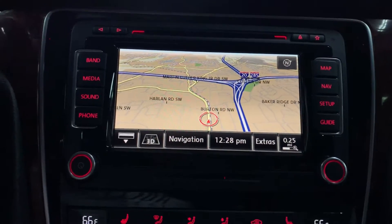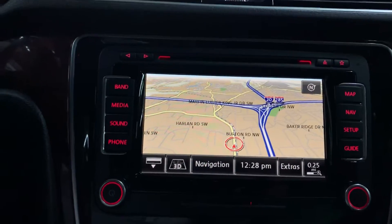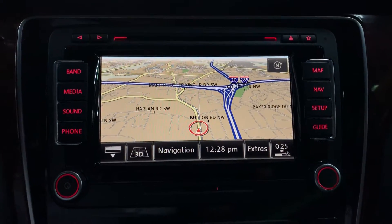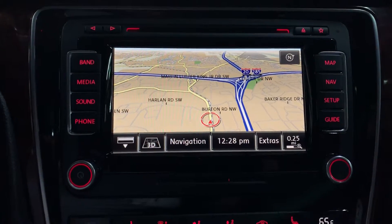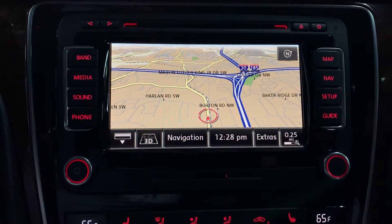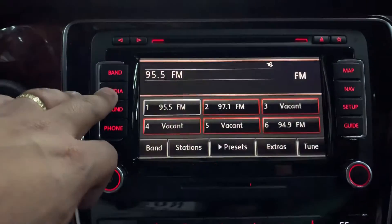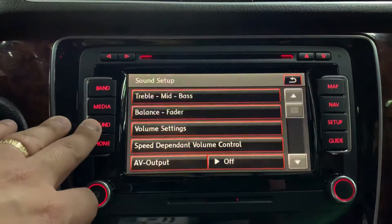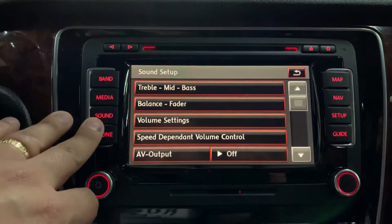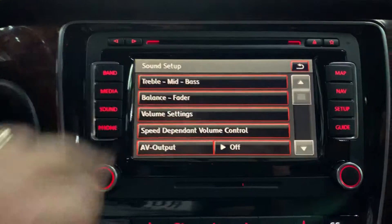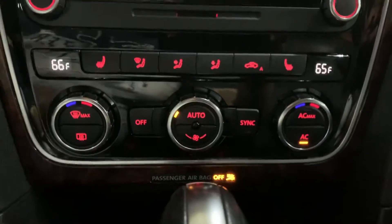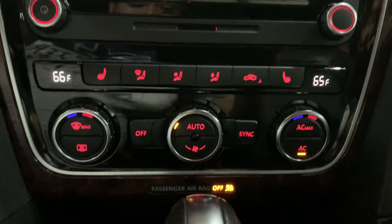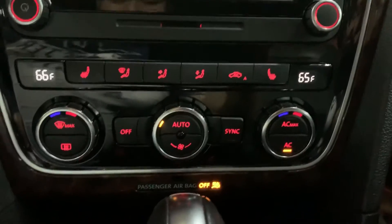It also comes with a navigation system, as you can see here as we're taking a look at the map. You can take a look at the menus. The AC is working good — I had it on ice cold air and it functions well.